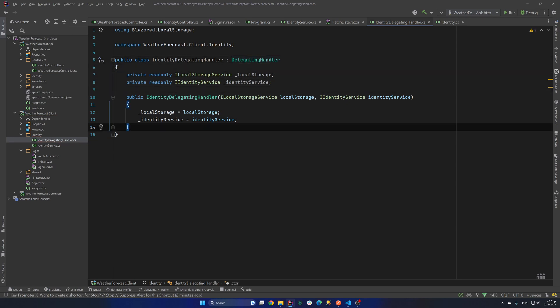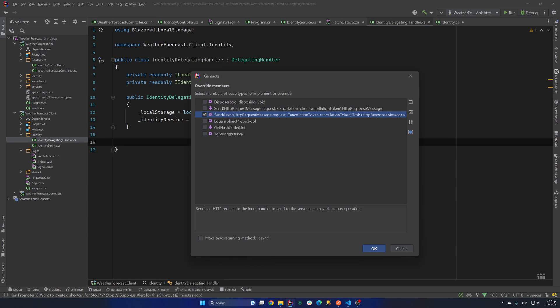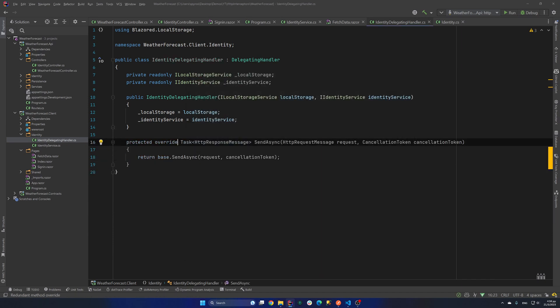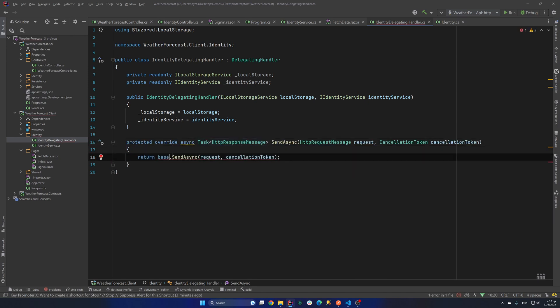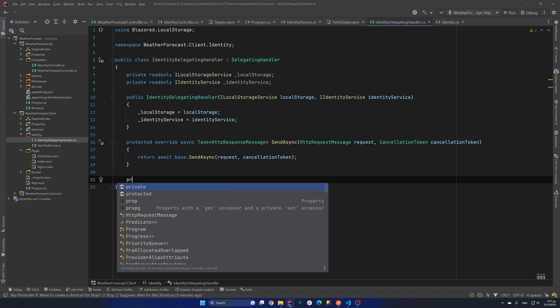So delegating handler. Now there are some methods that we can override in this delegating handler class. So let's see them. It's the dispose, send, send async, equals, get hashcode and to string. And we will need to override the send-async method since that's what we are using. Okay let's make that async. And let's await that as well. Okay now we need to add the headers to the HTTP client.